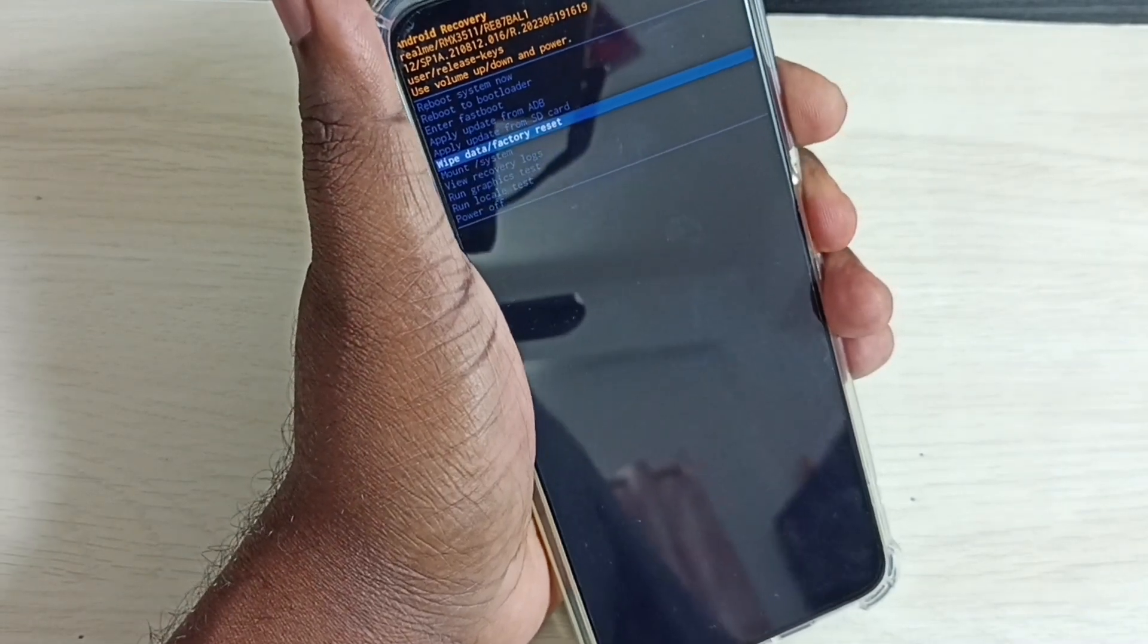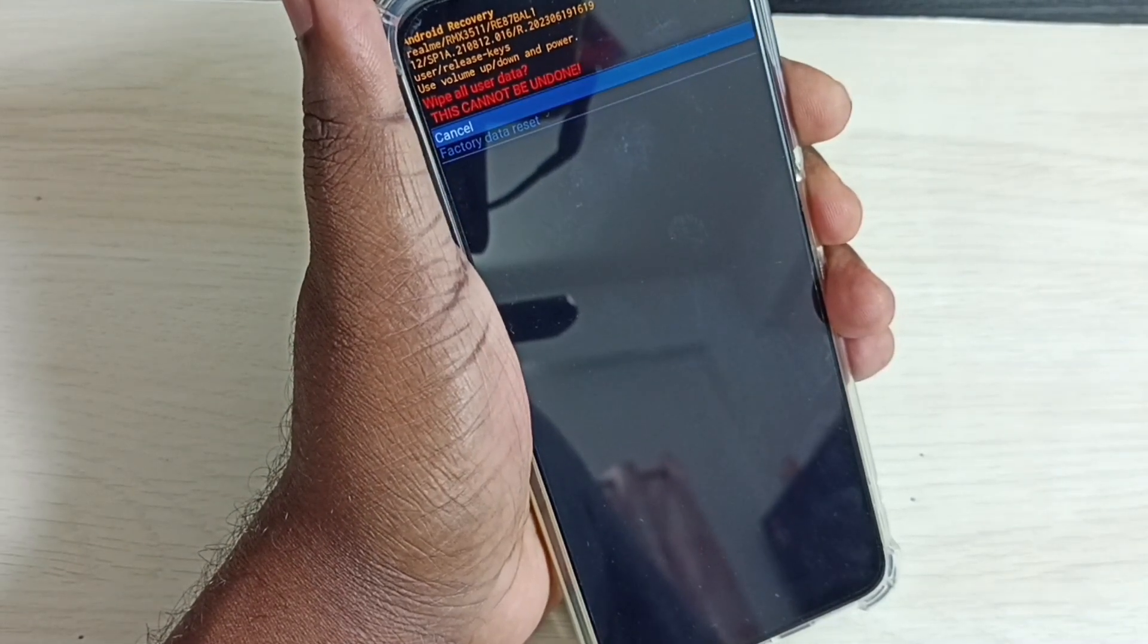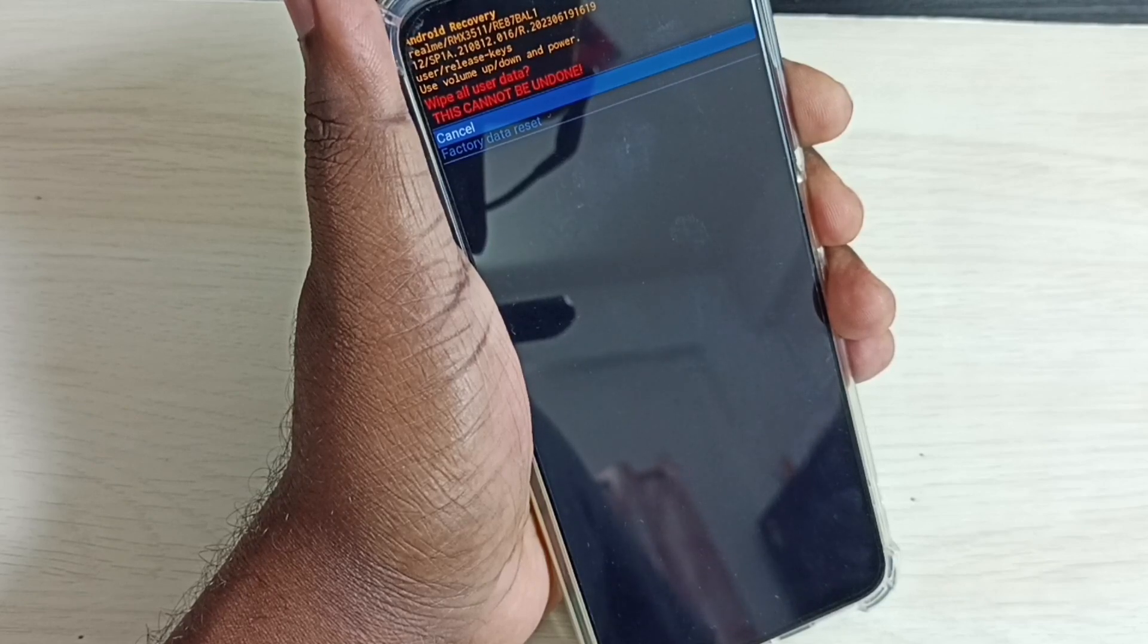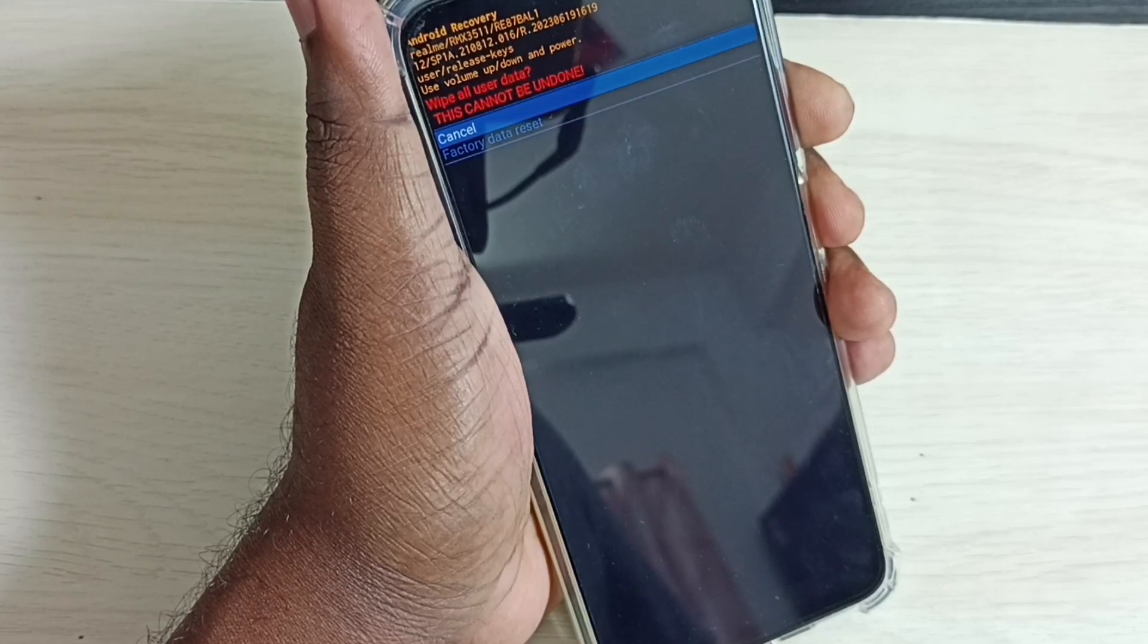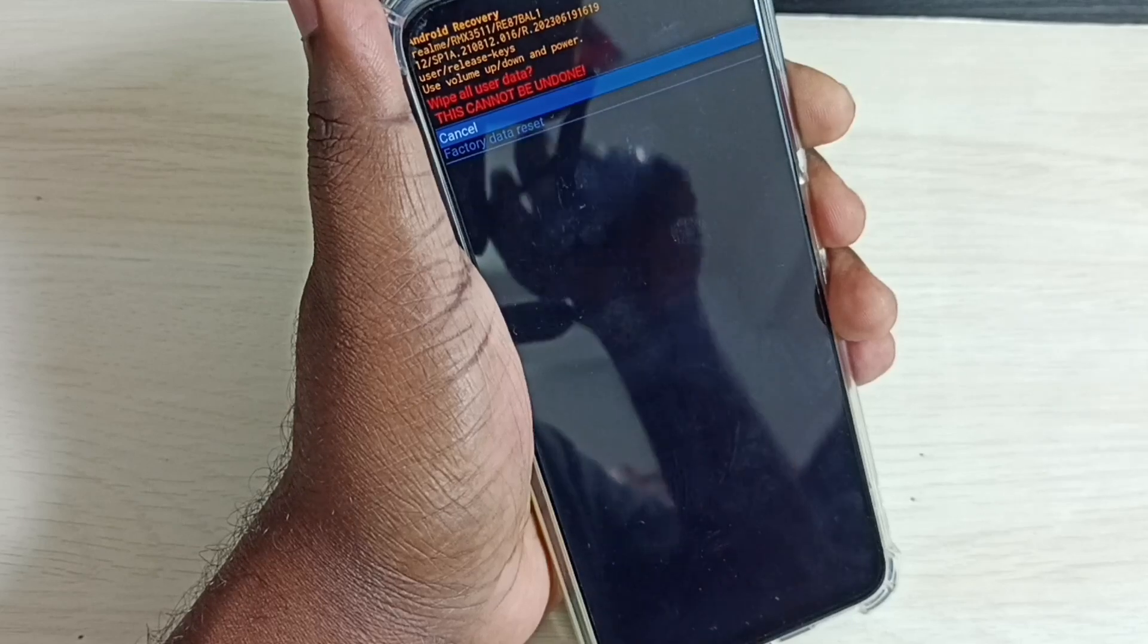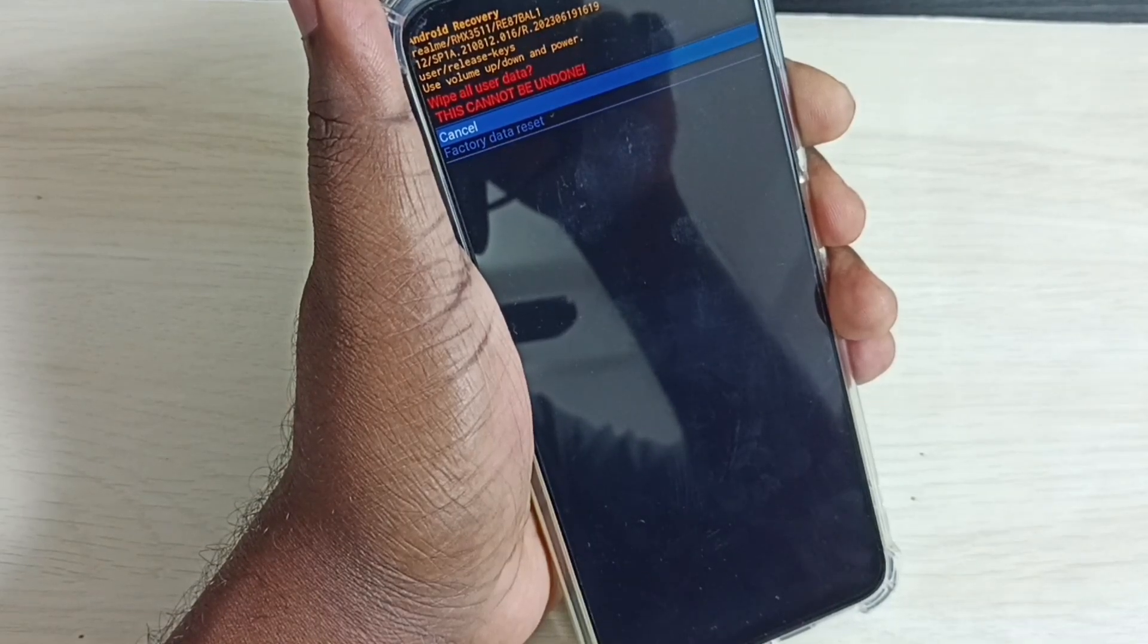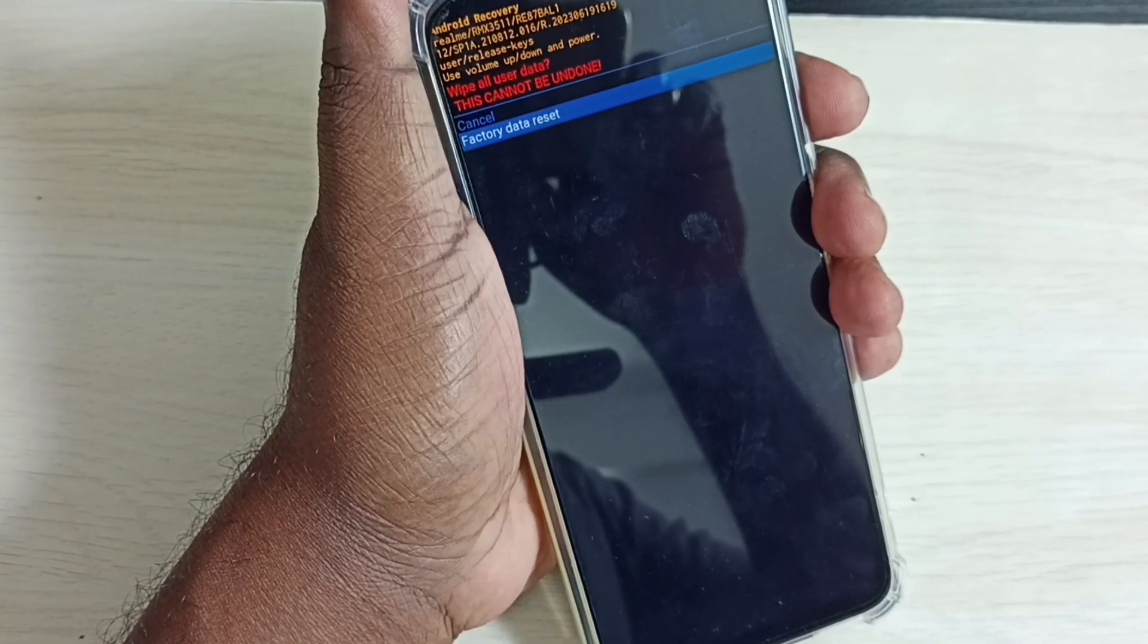Then select it. Here we have to select factory data reset. This will reset the phone. After reset, the phone will reboot, then we have to complete the setup. This way we can do a hard reset.